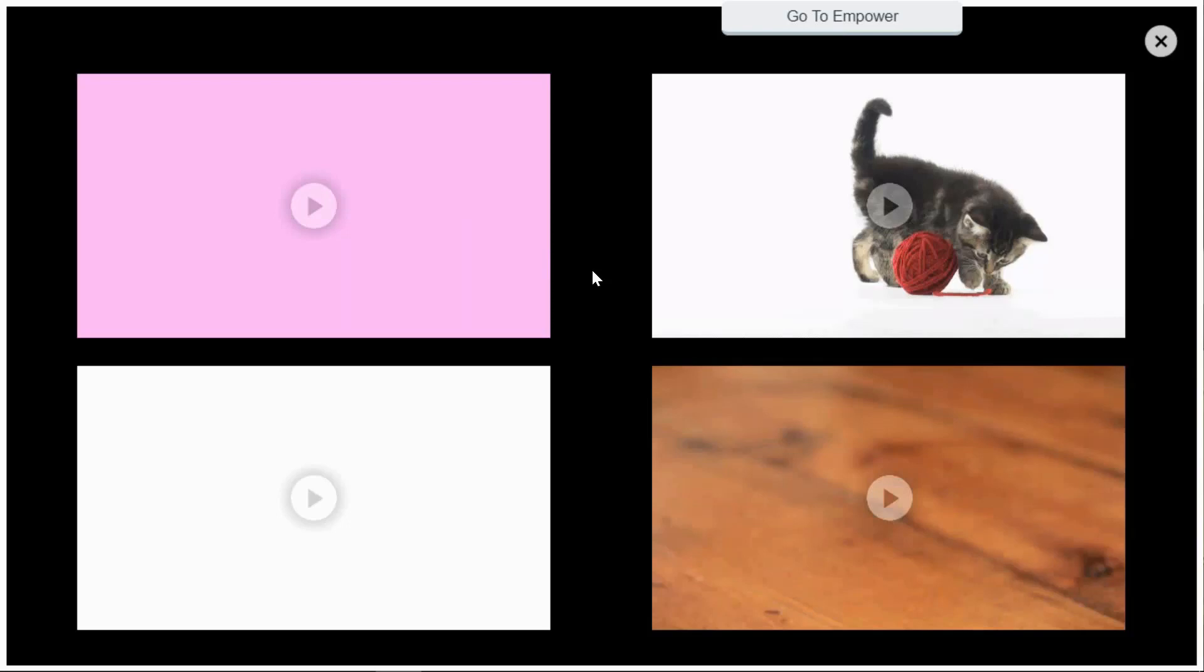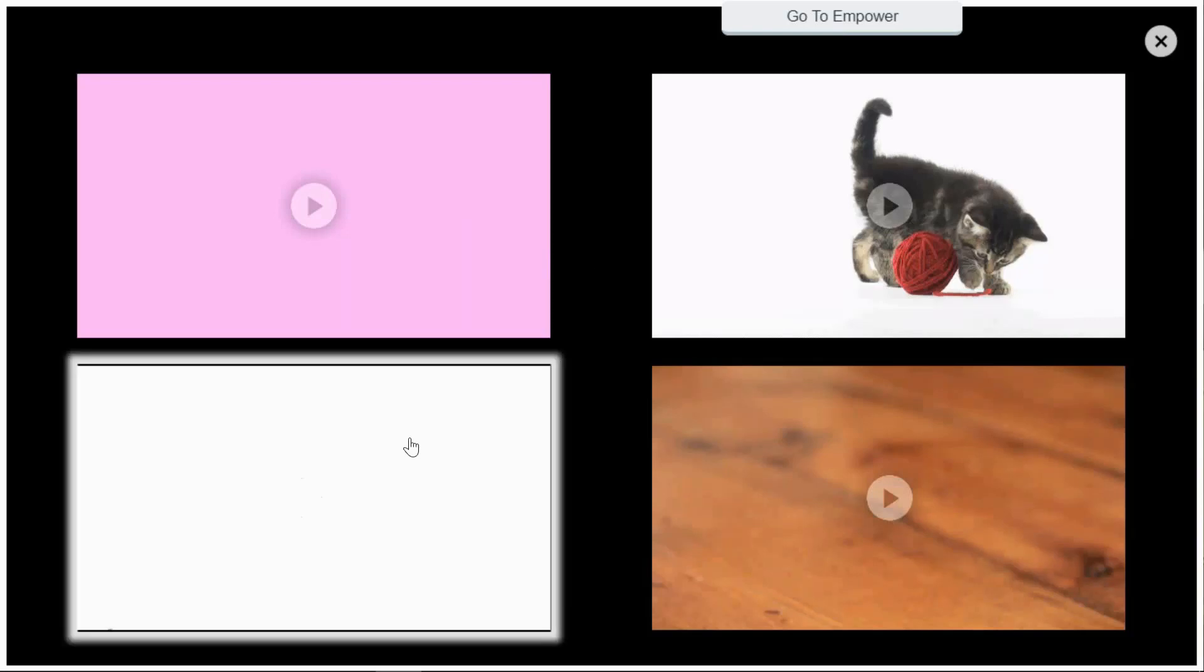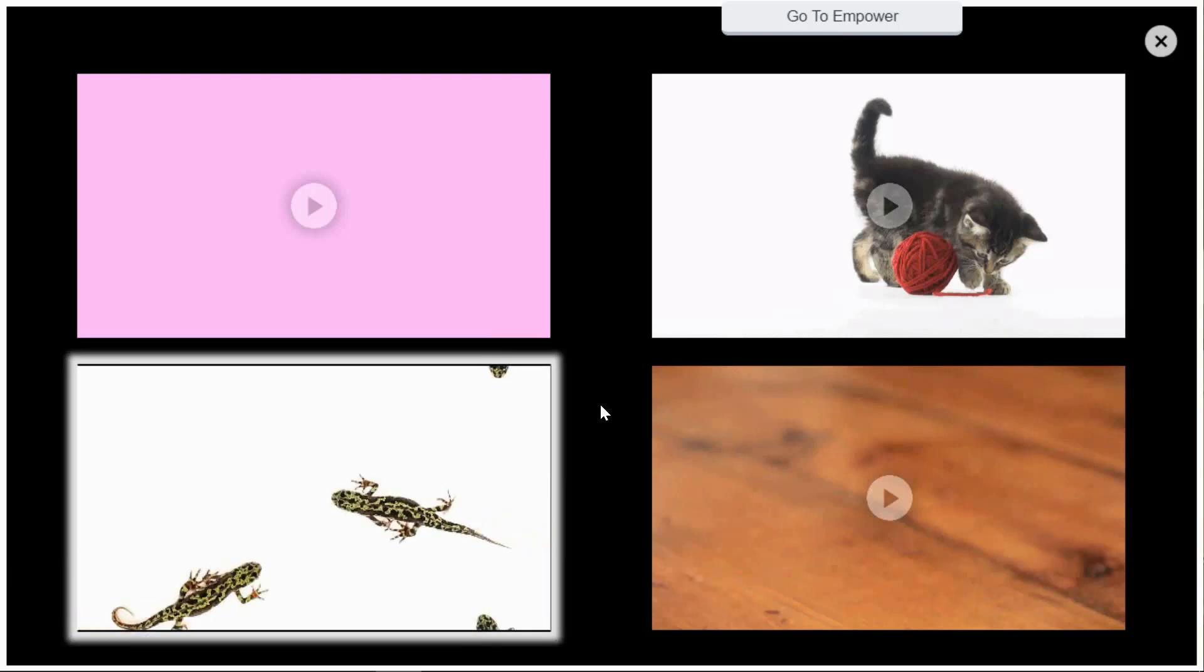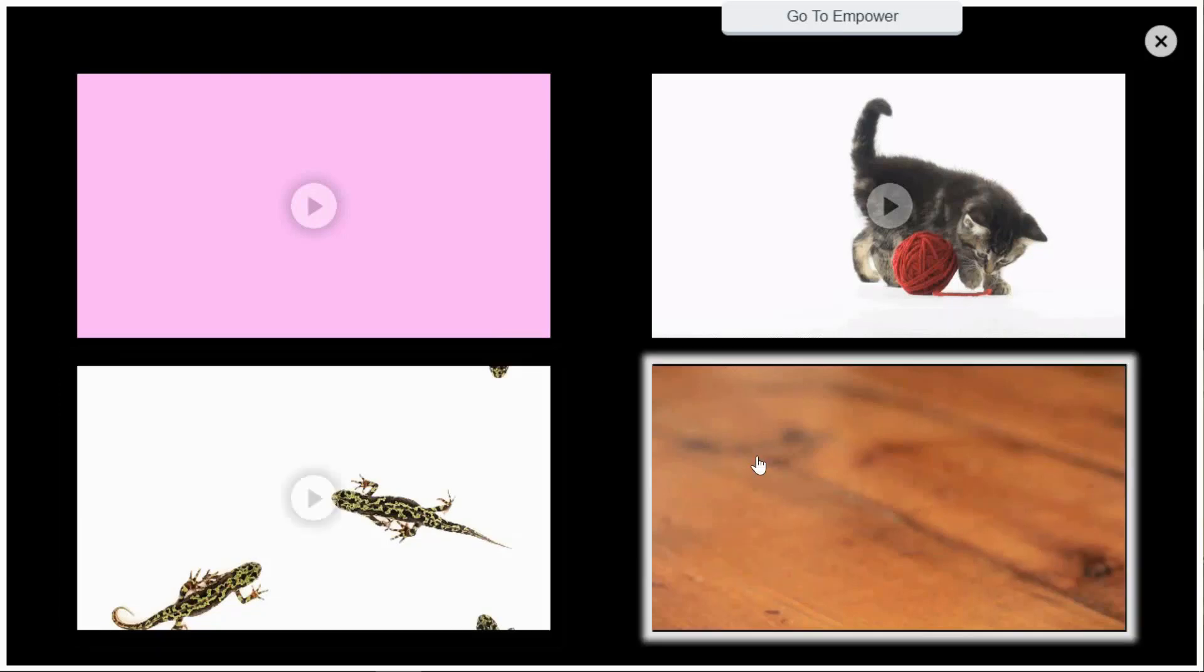The user begins a video by simply looking at it. As long as attention is maintained, the video will continue to play. If the user looks away, the video will pause.